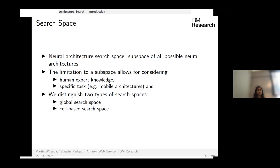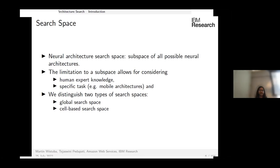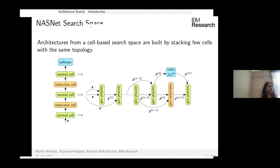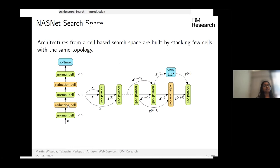There are two kinds of search spaces: global and cell-based. For this tutorial we focus on cell-based search spaces. NAS searching in a cell-based space looks for two types of cells: a normal cell where stride is 1 and image resolution remains unchanged, and a reduction cell where stride is 2 and resolution is reduced. The final architecture is formed by stacking these cells.